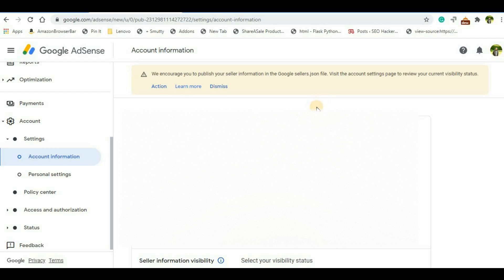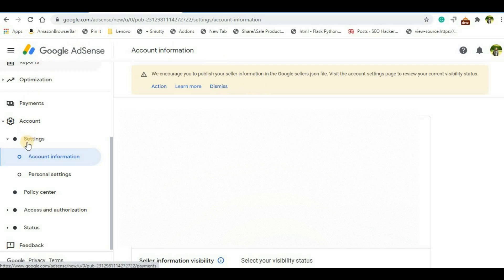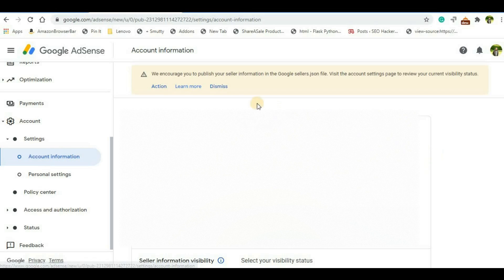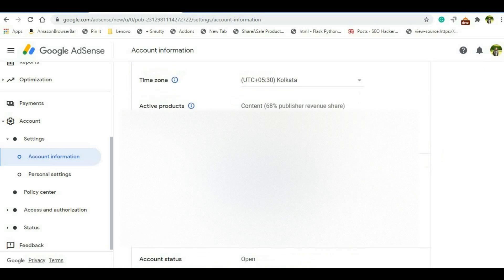Basically, when you come into your Google AdSense account, you will see an option called settings at the tab called account information. So just click on the account information and here you will see all your publisher ID, customer ID details. You just have to come a little bit down.